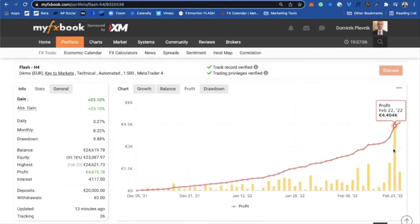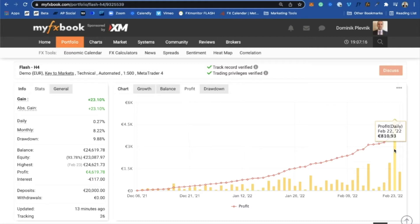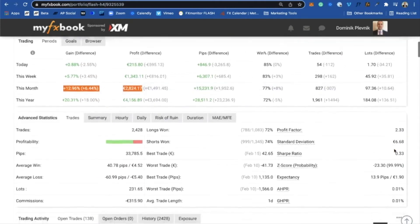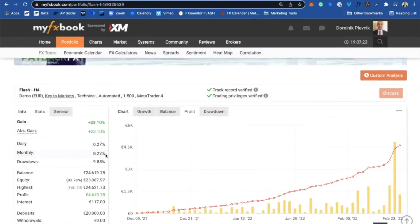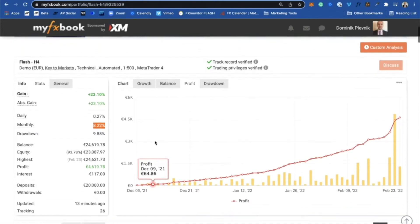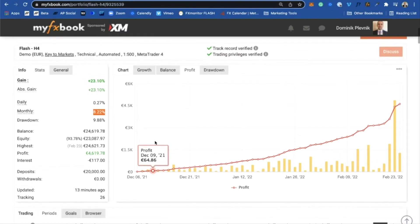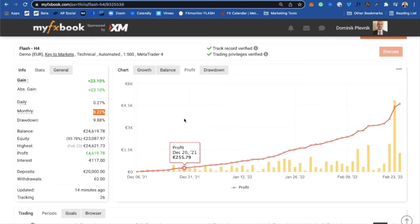We can see that yesterday was like the best record day with Flash — we actually closed out a profit of 810 euros, which is a really amazing achievement. We are now averaging 8.22% on this demo account. I'm growing this demo account a little more aggressively. I will also show you the settings I'm running, and I will be changing the settings a little bit to make it more conservative.